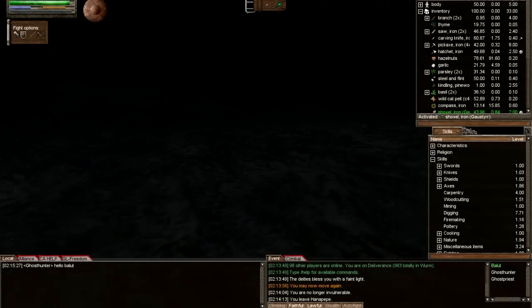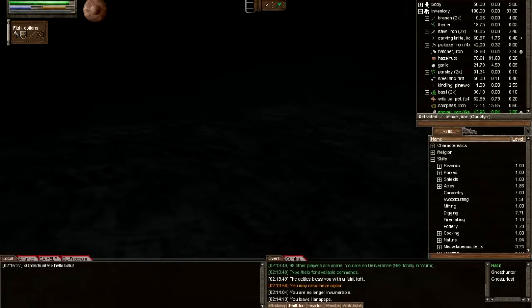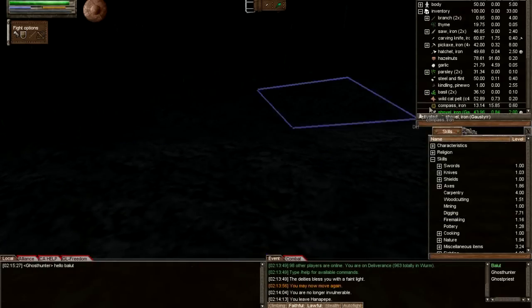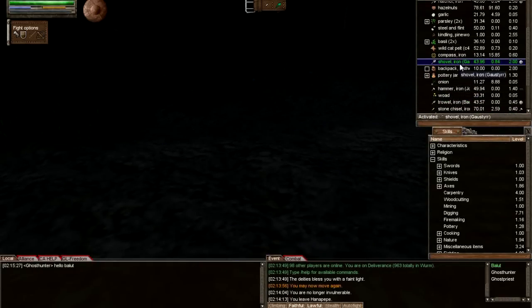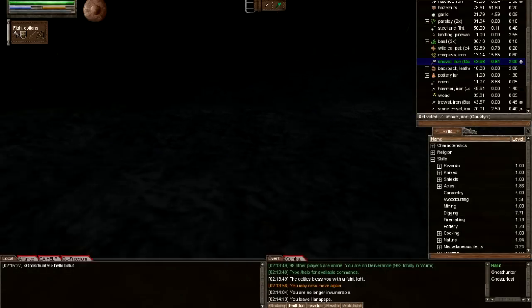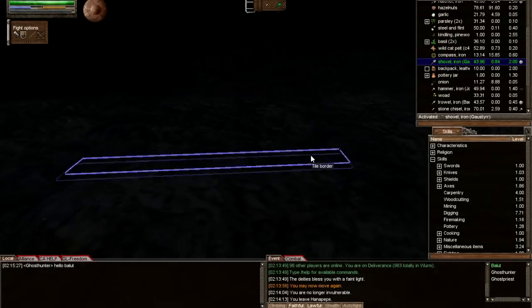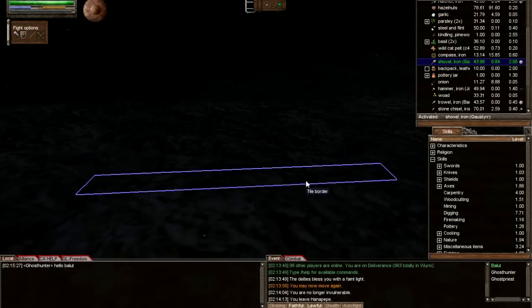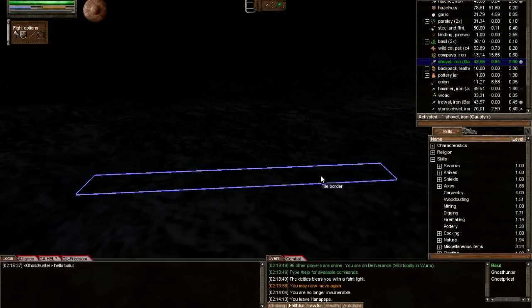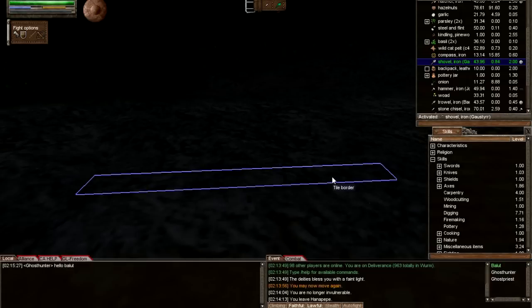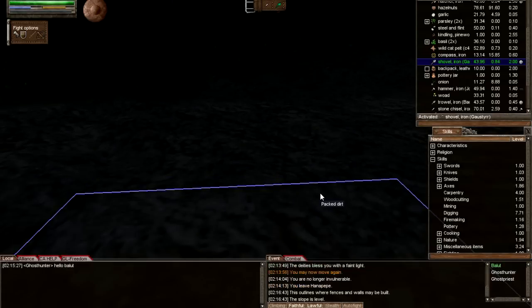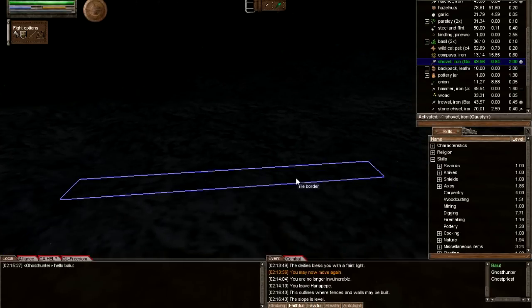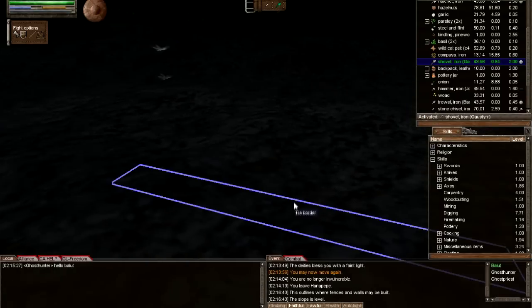The tool you need for this tutorial is your starter shovel. Double-click the shovel to activate it. To know if a tile is flat, you need to examine the tile border. Right-click and examine it. It'll say the slope is level. You want the slope to be level on all four tile borders surrounding a tile.